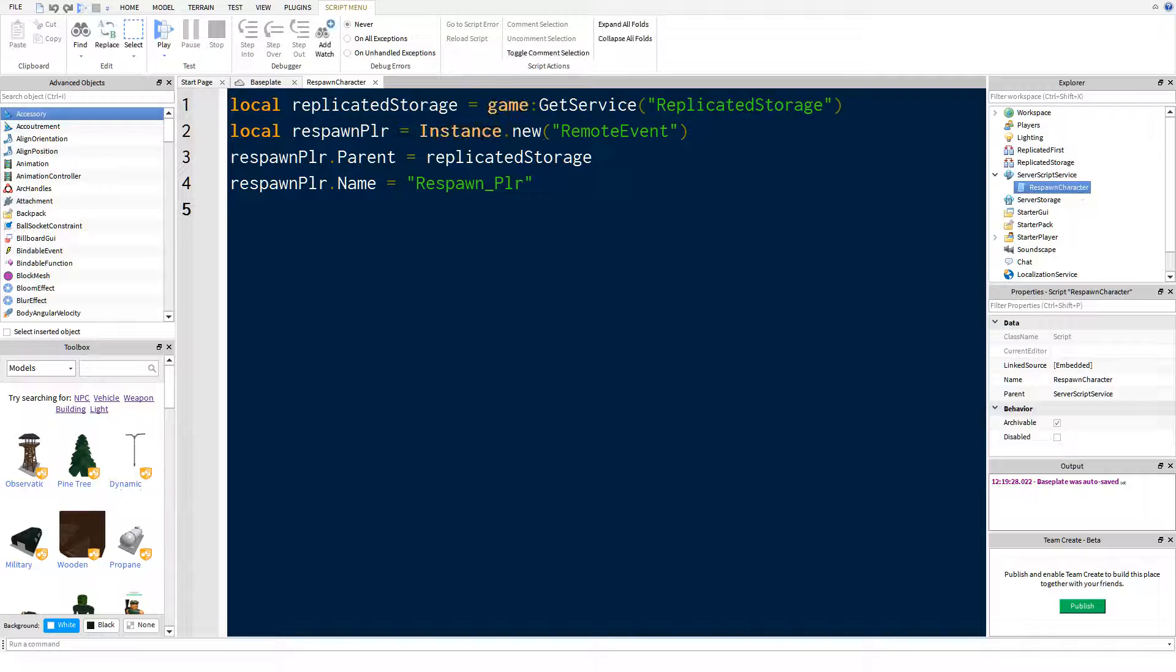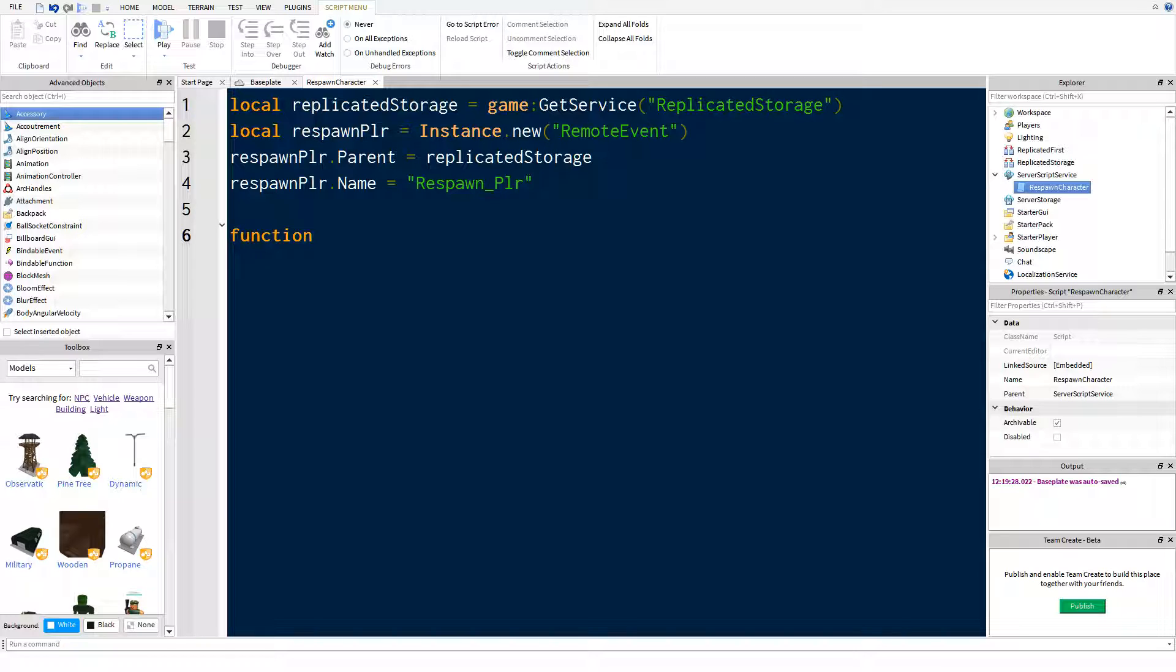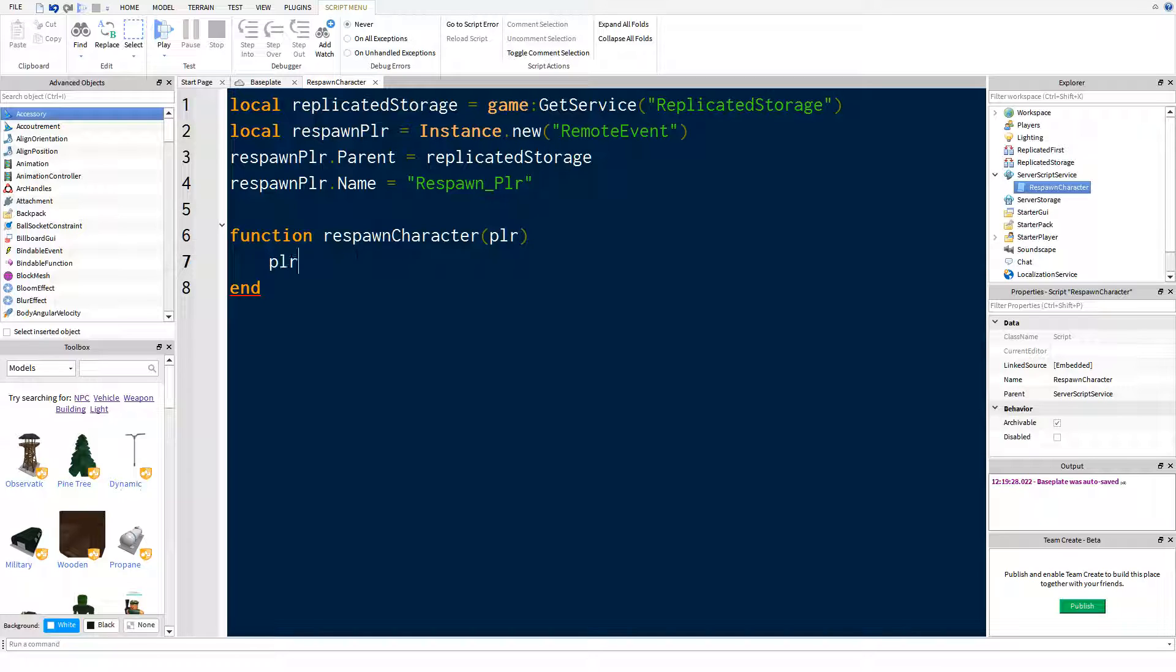So now we're going to create a function called function respawn character, because that's what we're actually doing when we're giving them a new character. And then in here we're going to put player, which will be the player object. And all you have to do is say player load character. That's literally all you need to do.